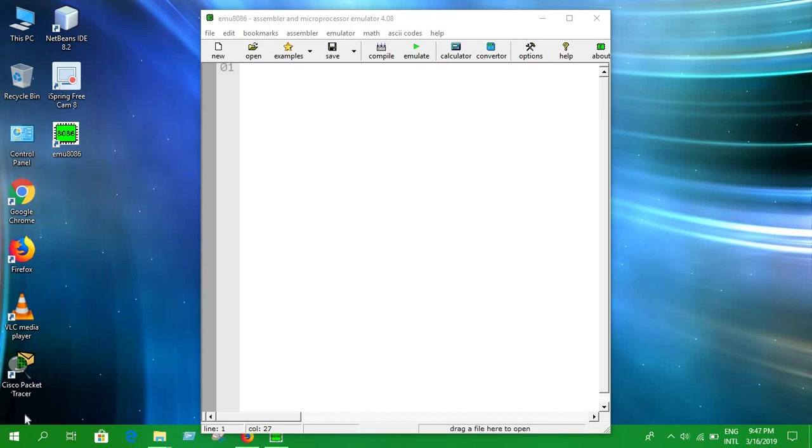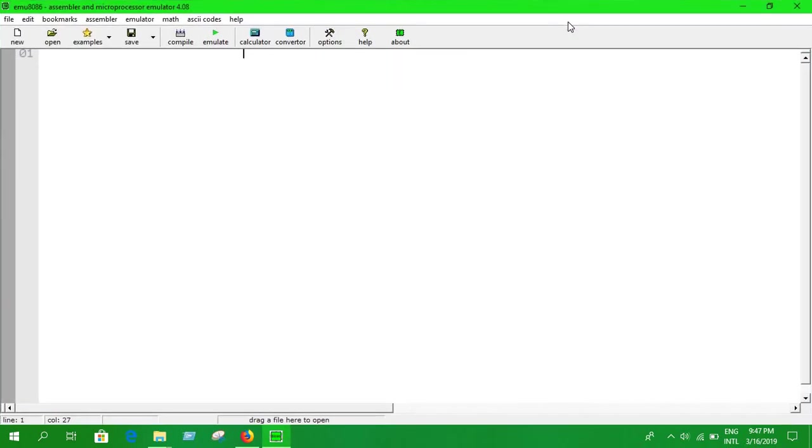Hello everyone, welcome to this lecture. In our previous videos we have seen some basic programming in assembly language. So now I'm going to show you a project, and this is a pretty simple project, a simple calculator.